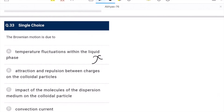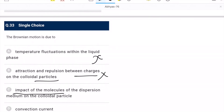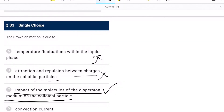Question 33 (Brownian motion): colloidal particles having the same charge is wrong. The correct explanation is the impact of molecules of the dispersion medium on the colloidal particle. C is the correct option.